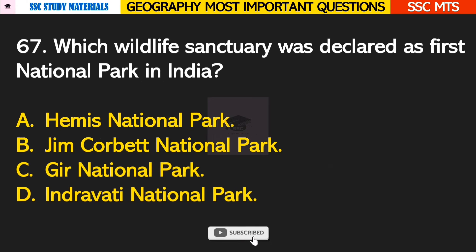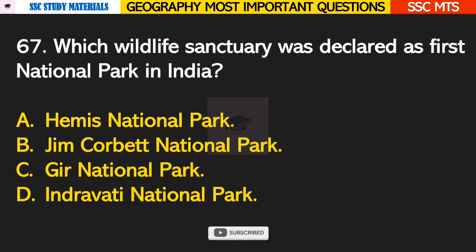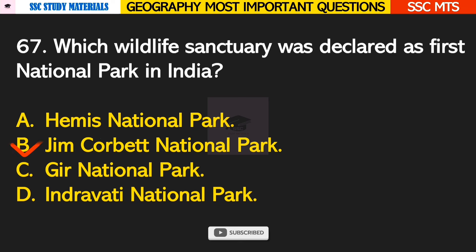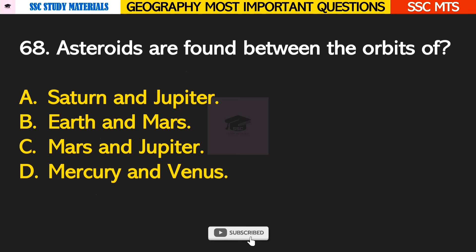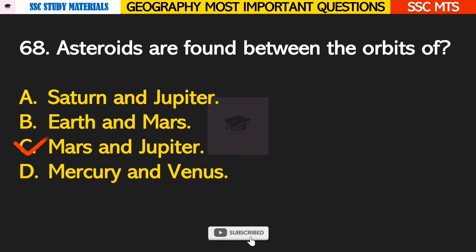Question number 67: which wildlife sanctuary was declared as the first national park in India? Answer B — Jim Corbett National Park. Question number 68: asteroids are found between the orbits of? Answer C — Mars and Jupiter.